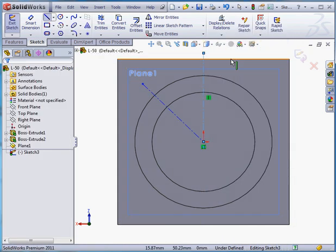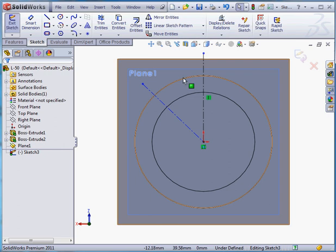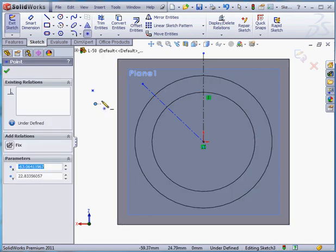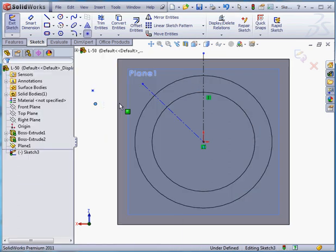Let me place a couple construction lines now. Right click and select to close the tool. Now let's place two sketch points.